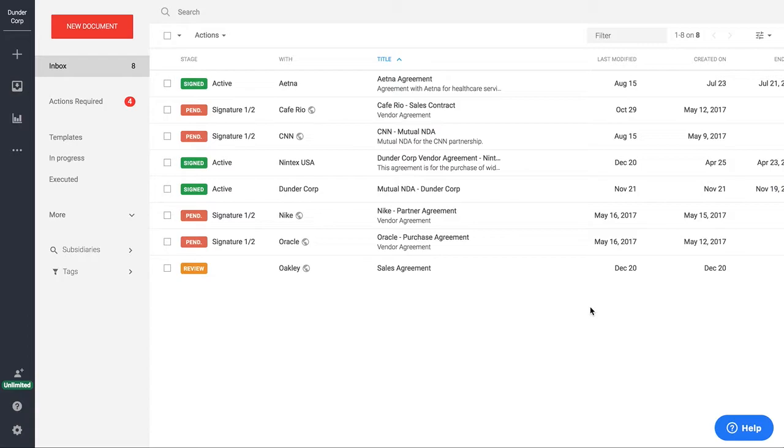One thing that this really helps with is the implementation process. You don't have to spend a lot of time training or learning our system. Our typical implementation can be as fast as two weeks for the entire company just because of how easy it is to set up and use our solution.